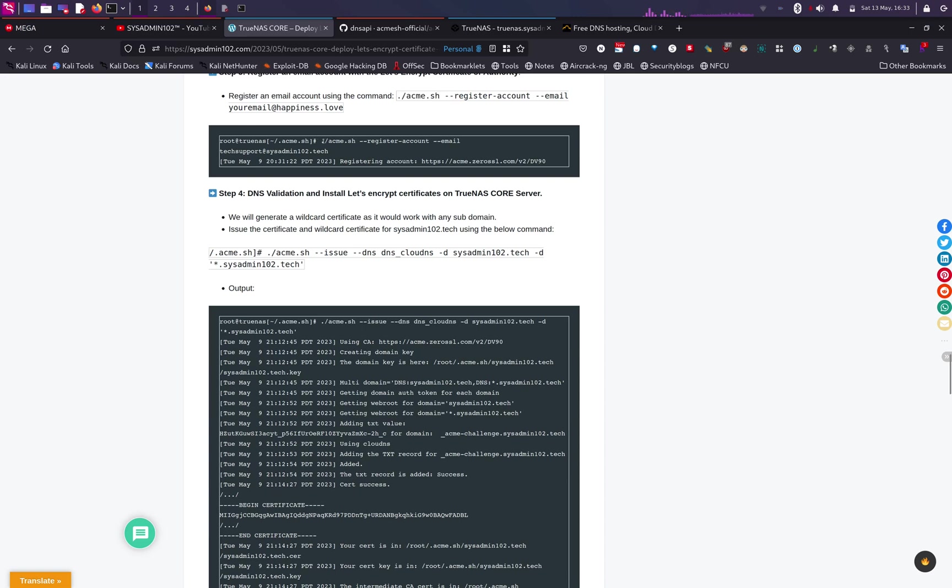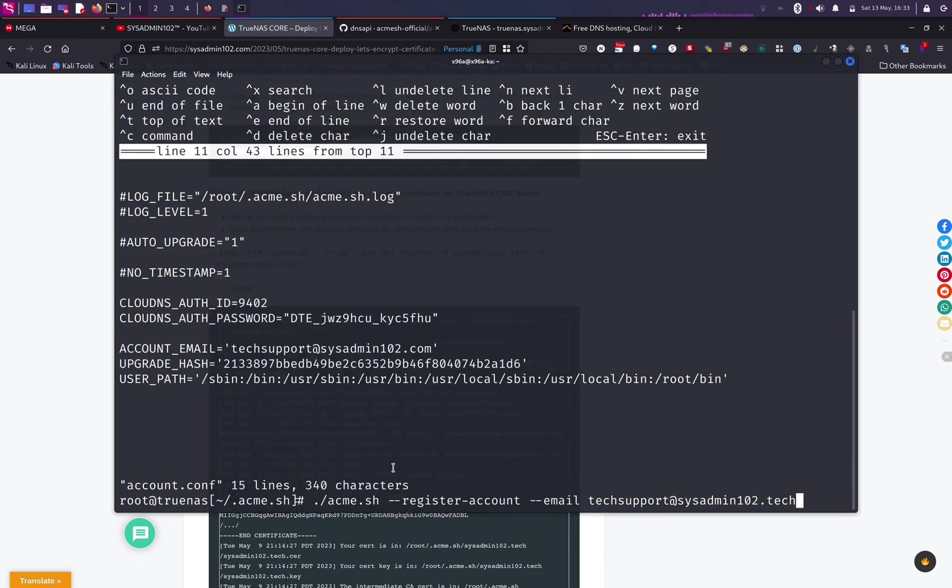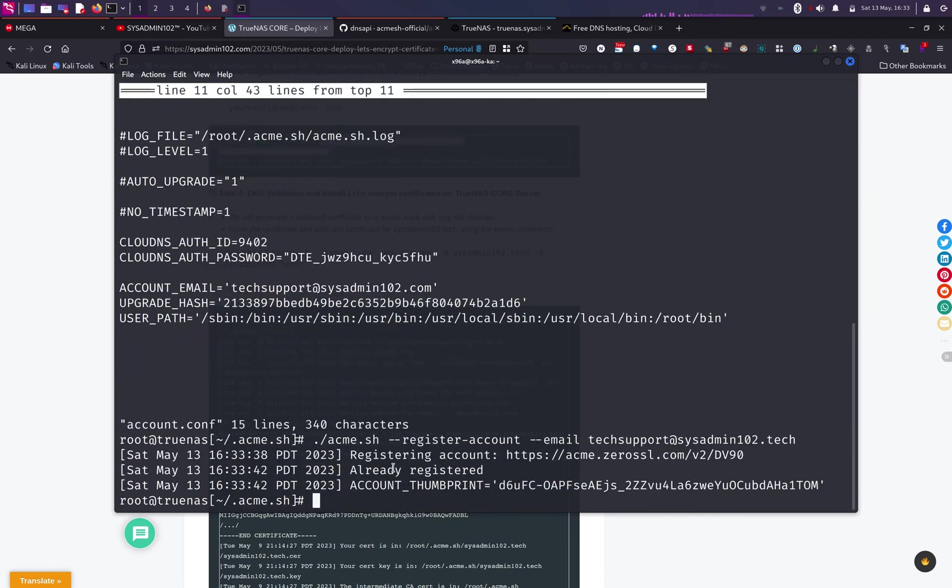up the next command. The next command, we'll just copy this command right here, so it's gonna be acme.sh register account, dash email, and then your email after that.